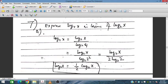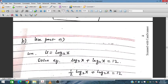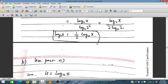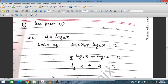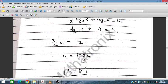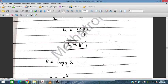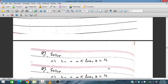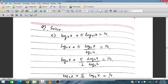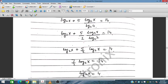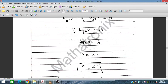Using part a with u equal to log_2(x), we substitute into the equation and solve. After substitution the equation simplifies, giving u equals 8, so log_2(x) equals 8 and x equals 2 to the power 8, which is 256. Similarly for another equation, changing the base and simplifying gives x equal to 16, and for a further case x equals 9.